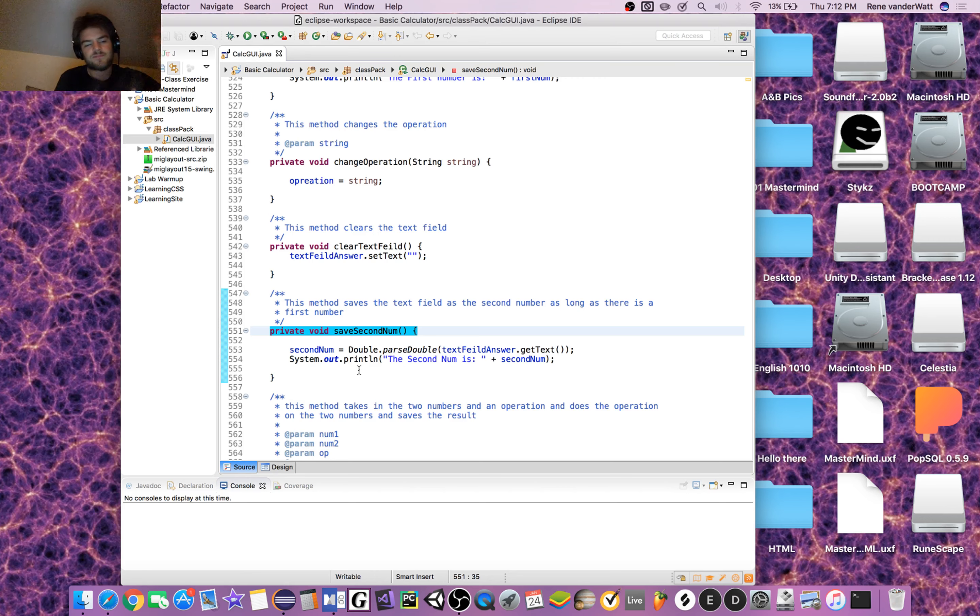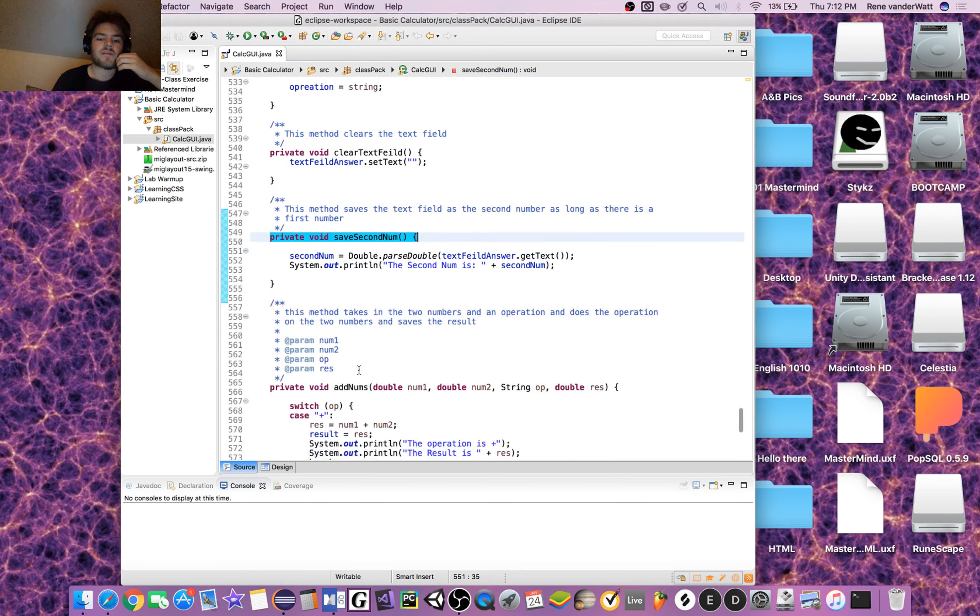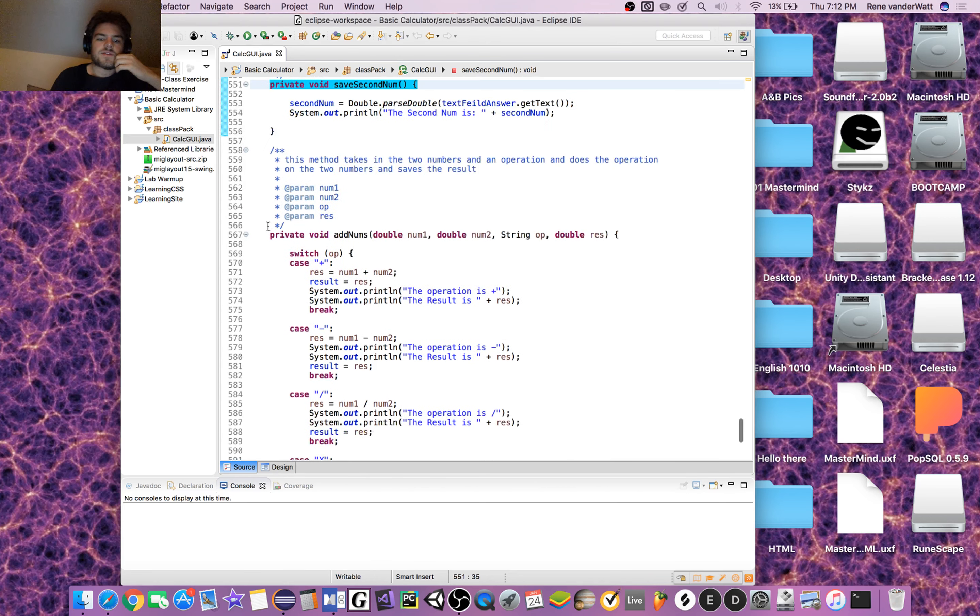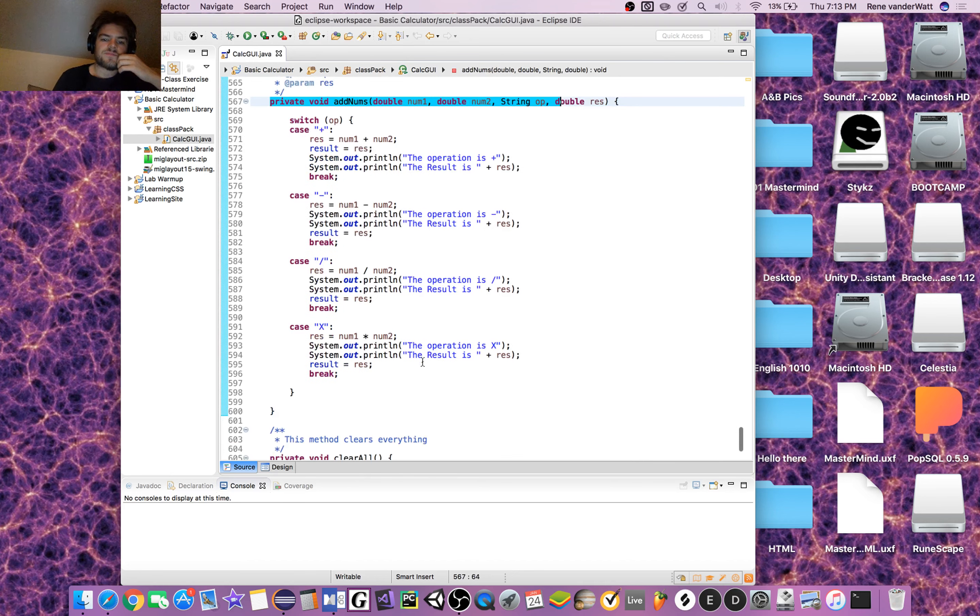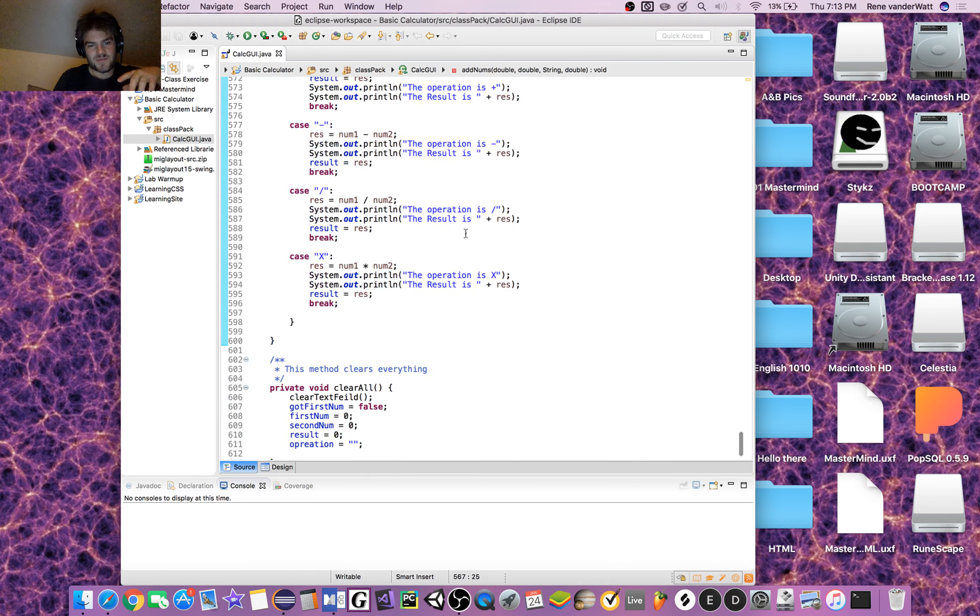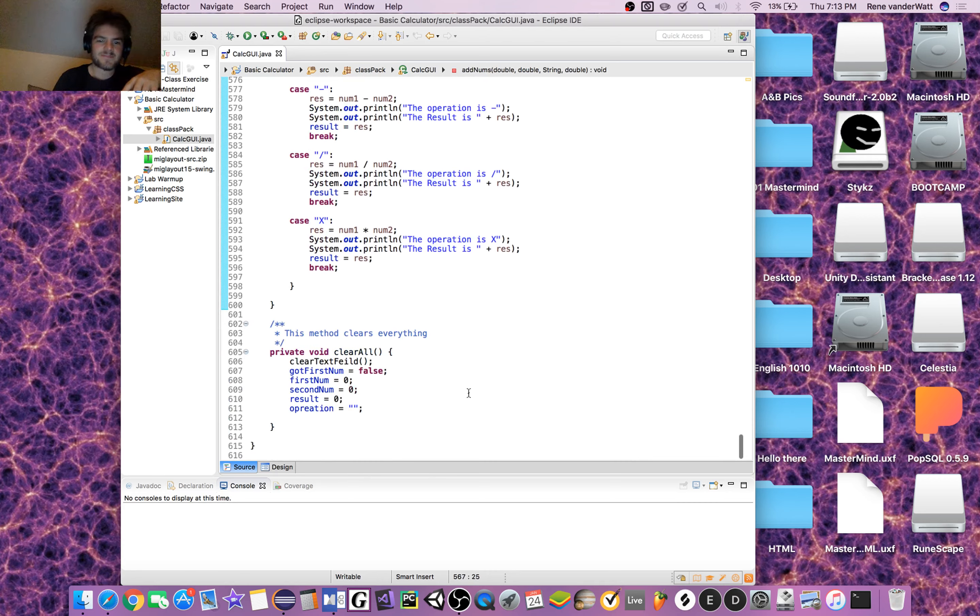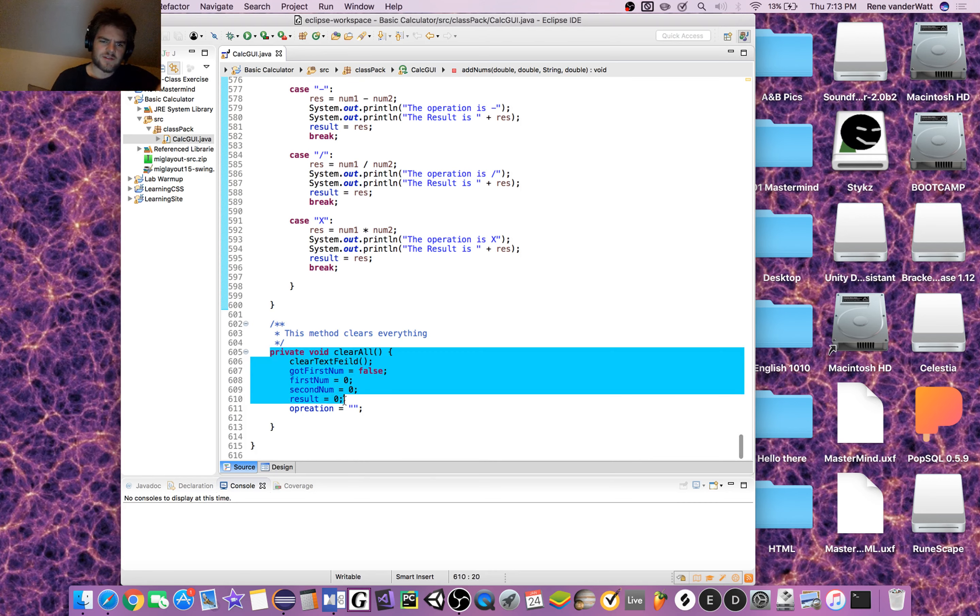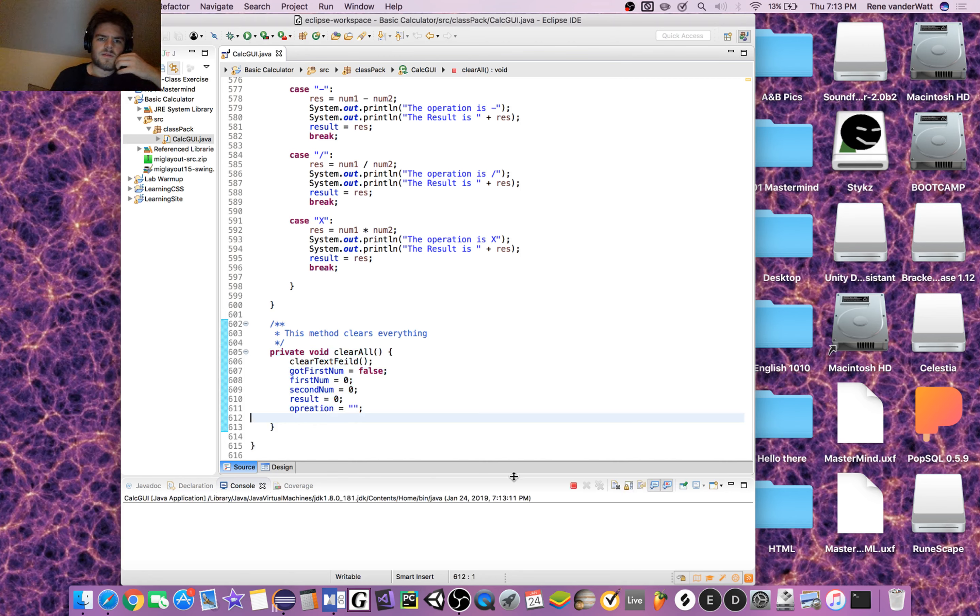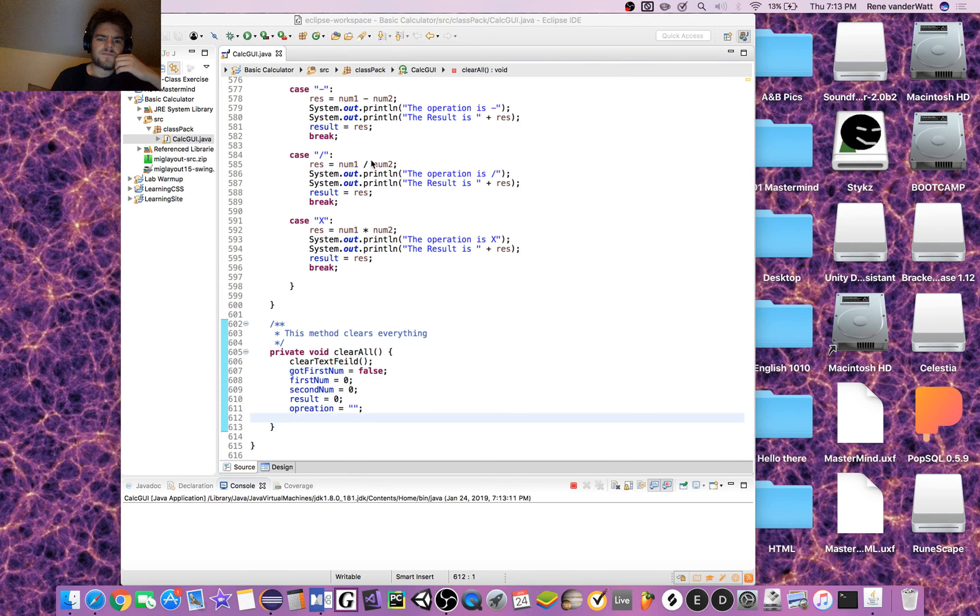Then we'll hit the equals button. This is the operation—I should have named this perform_operation, but add_num seems fine too, I guess. clear_all is just called at the start, so if we open up the GUI, we get ourselves a nice little JFrame with some buttons over here.